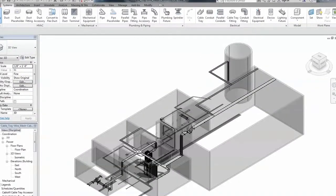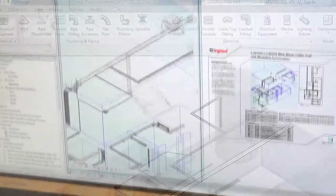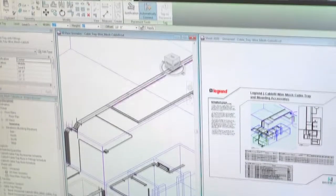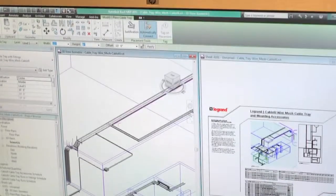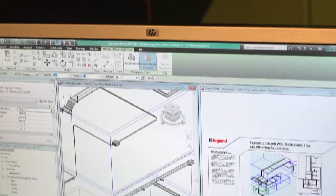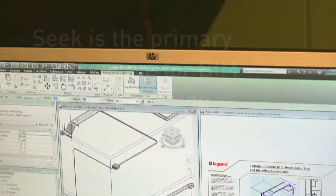This content may be easily searched from within Revit or directly within the Seek website. This accessibility will place Legrand product details directly into the hands of specifiers at the time of design and during construction.